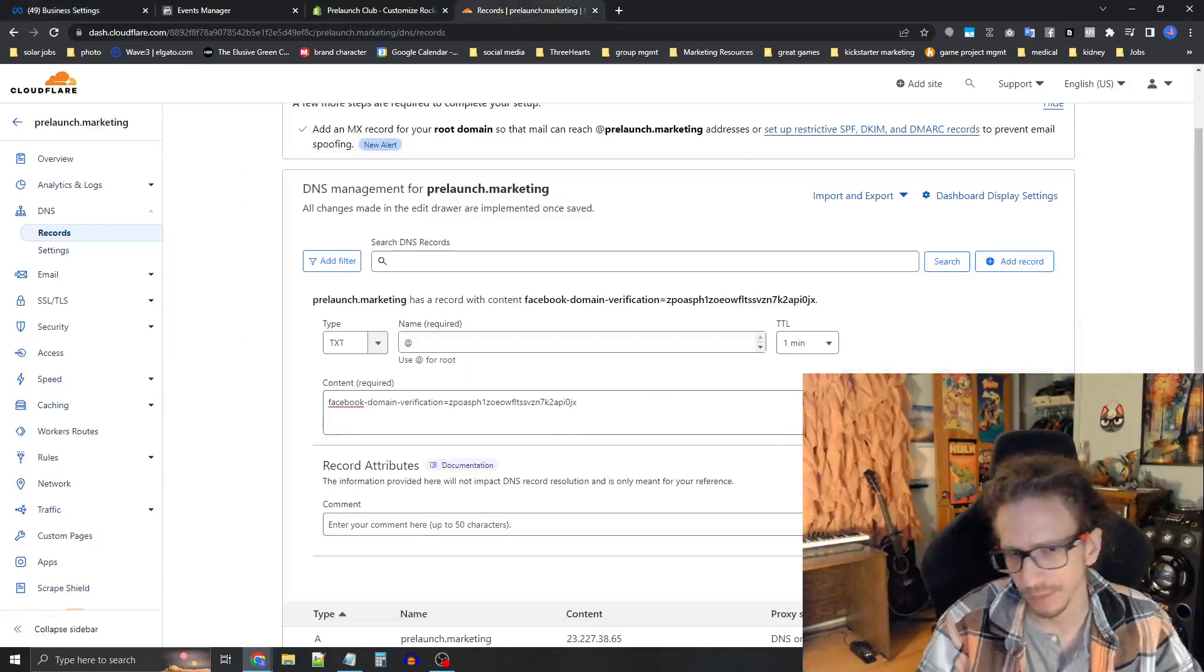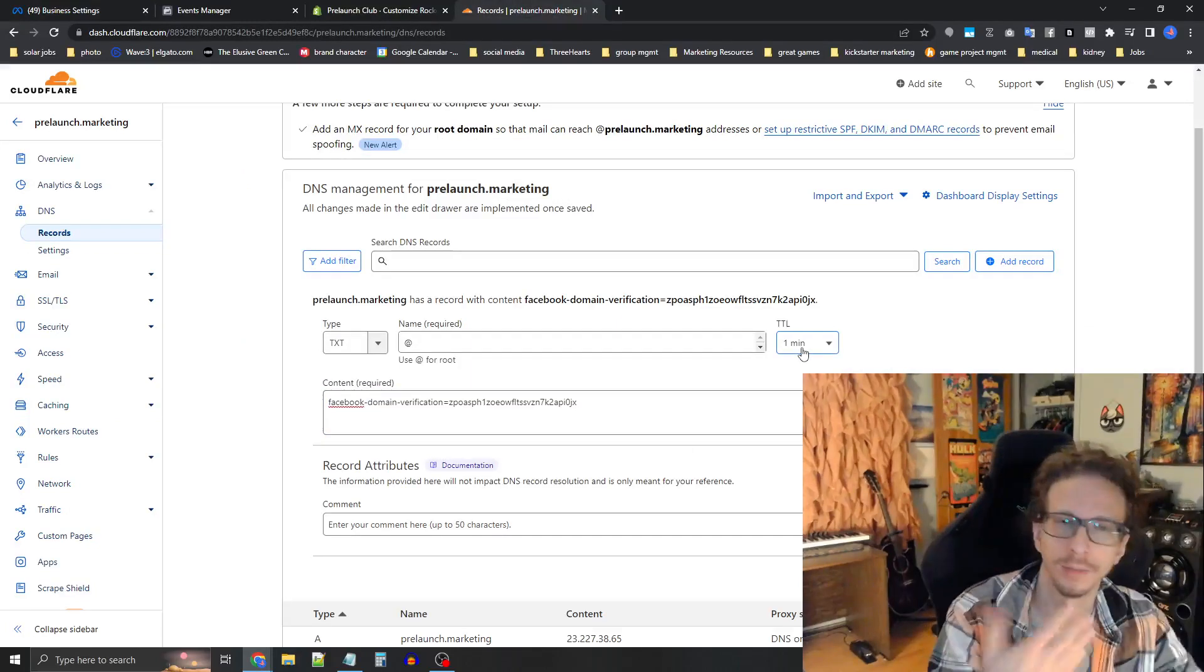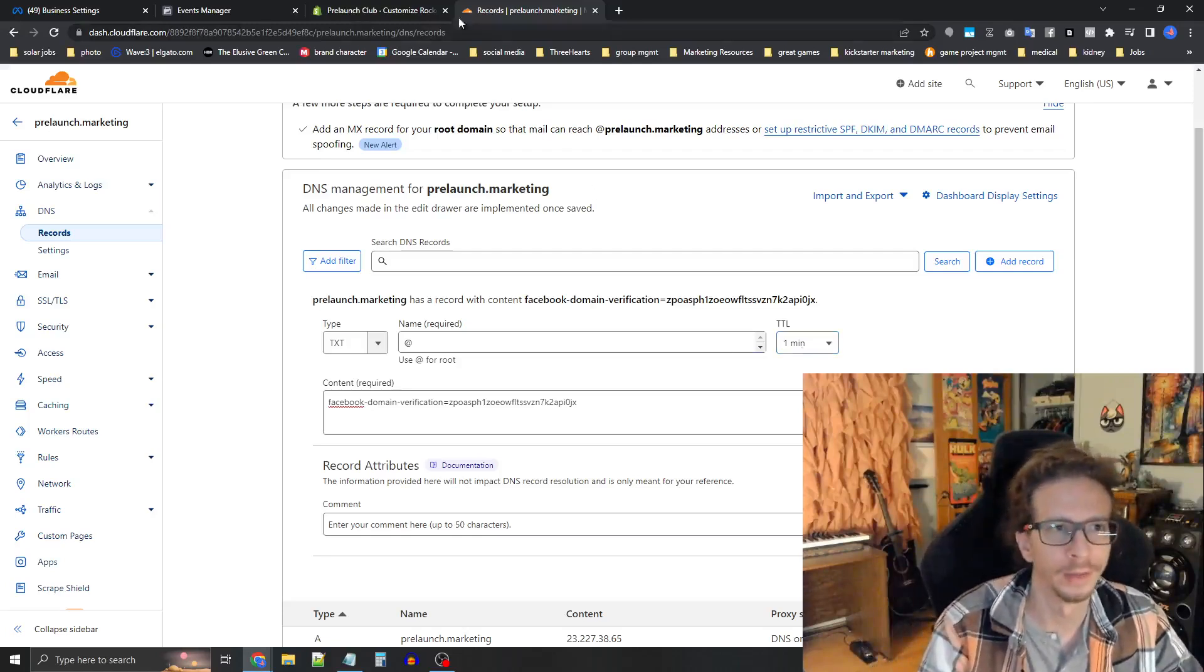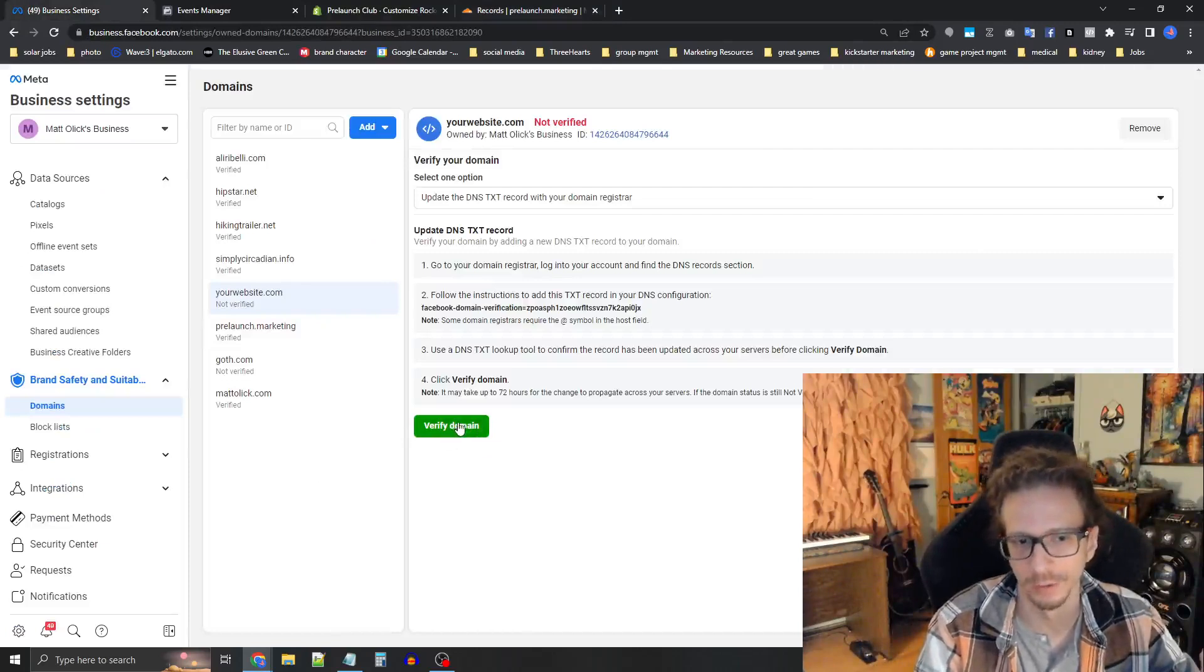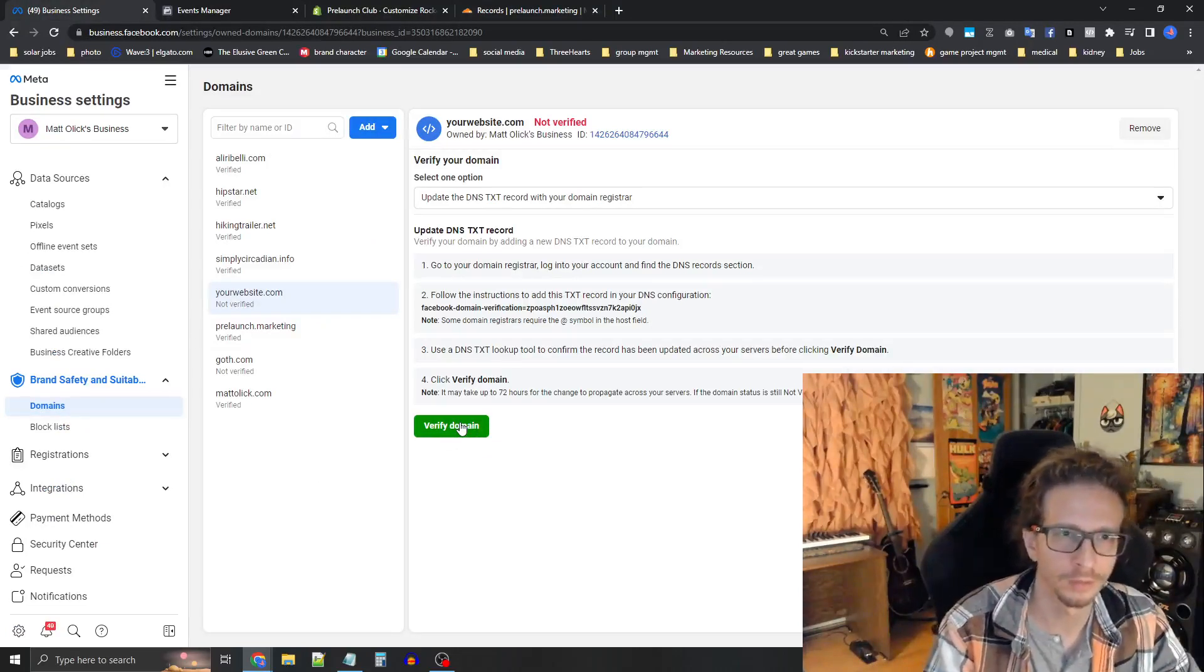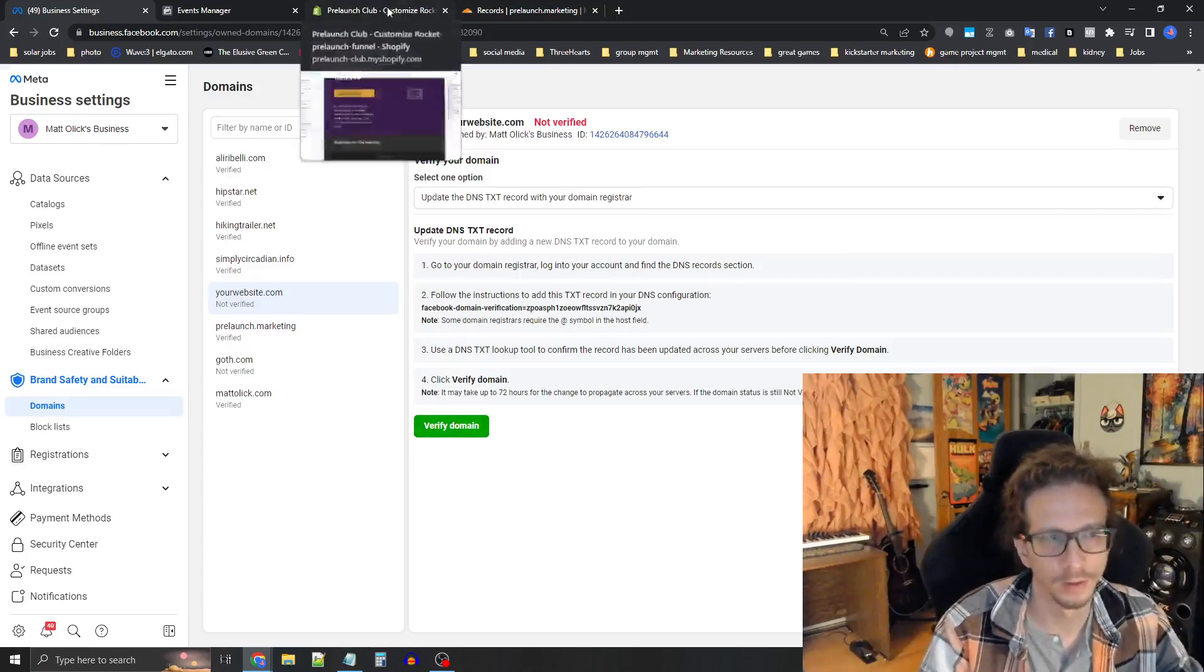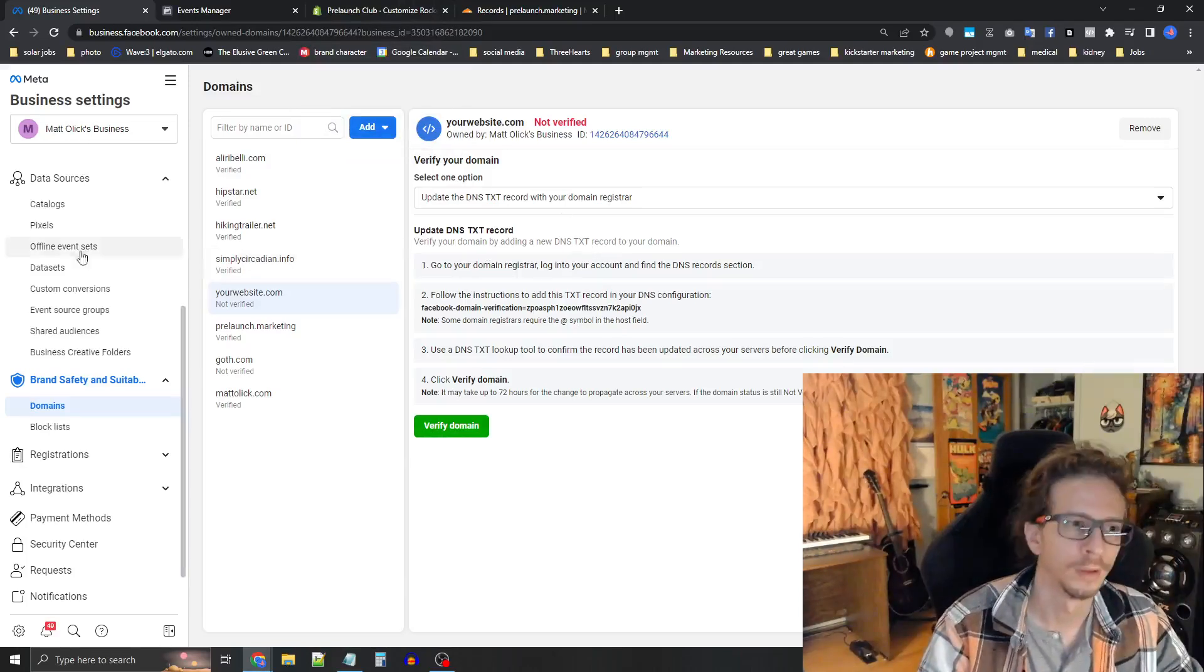Now the time to live is set to one minute. So you just got to wait about 60 seconds. Give it two minutes just to be safe. And then go back into business settings and then press this green verified domain button. It should verify the domain that should be all there is to it. And then the next thing you got to do is set up the domain events.